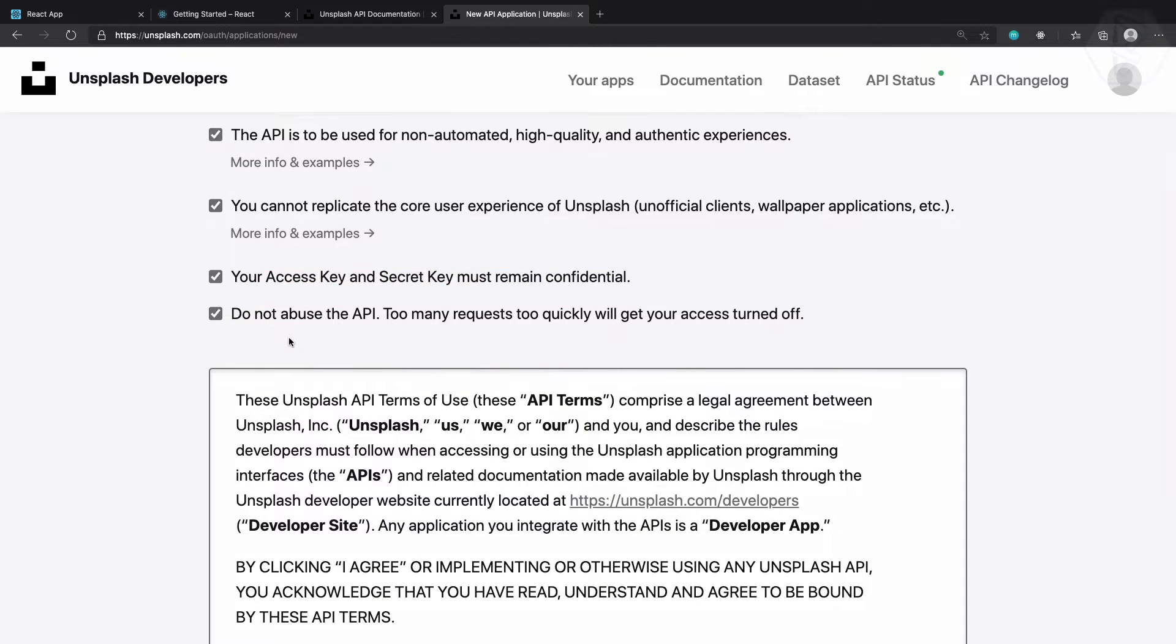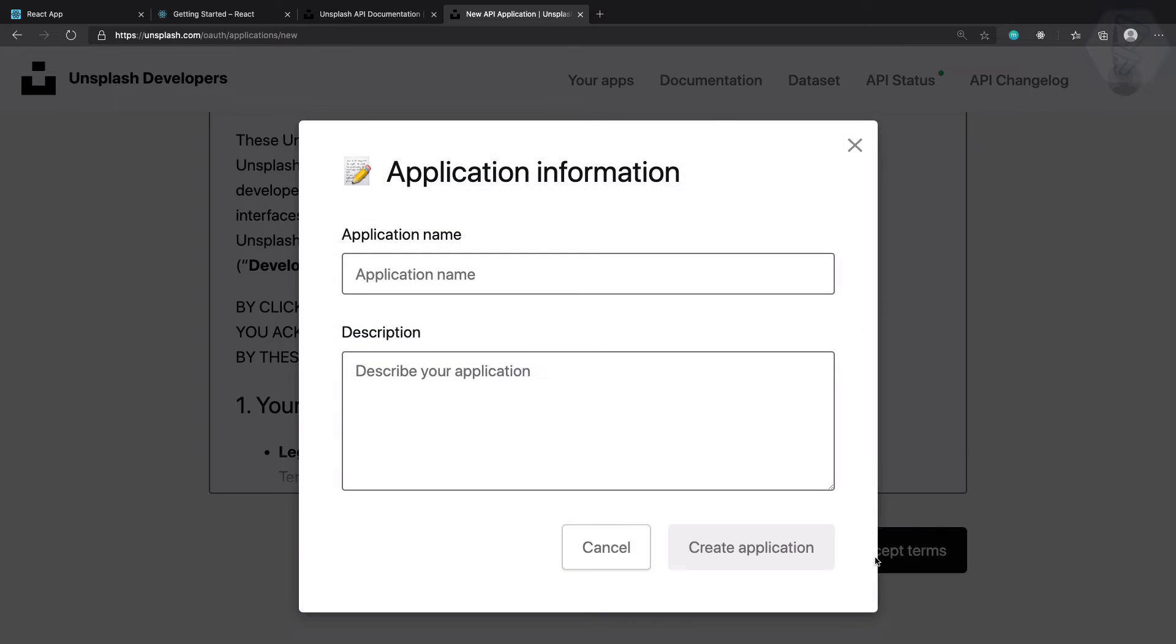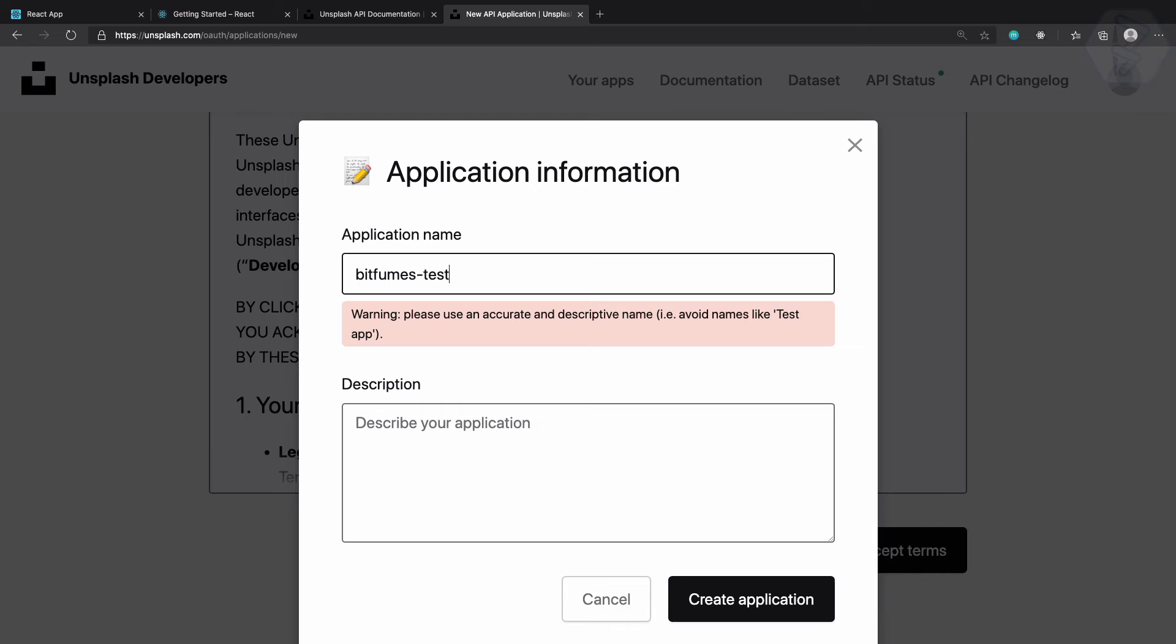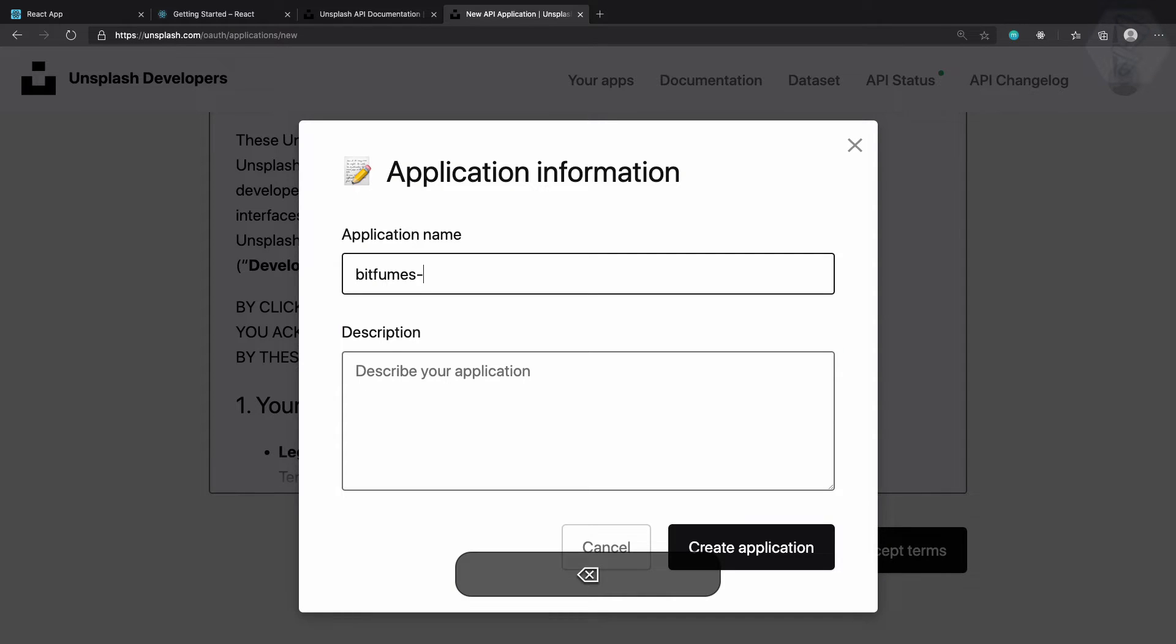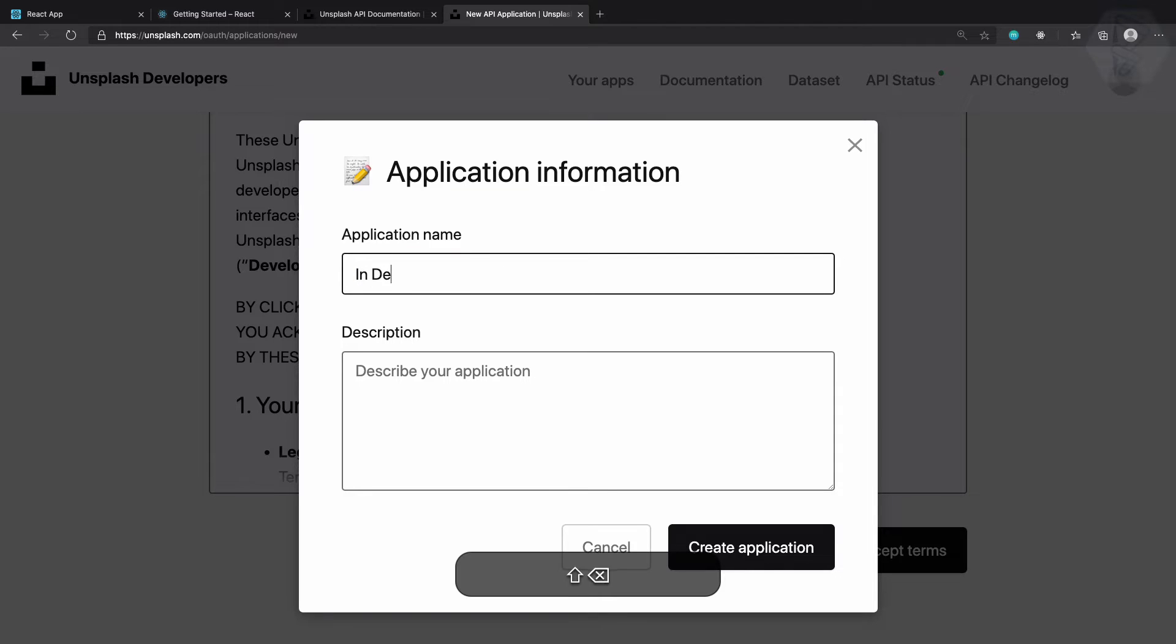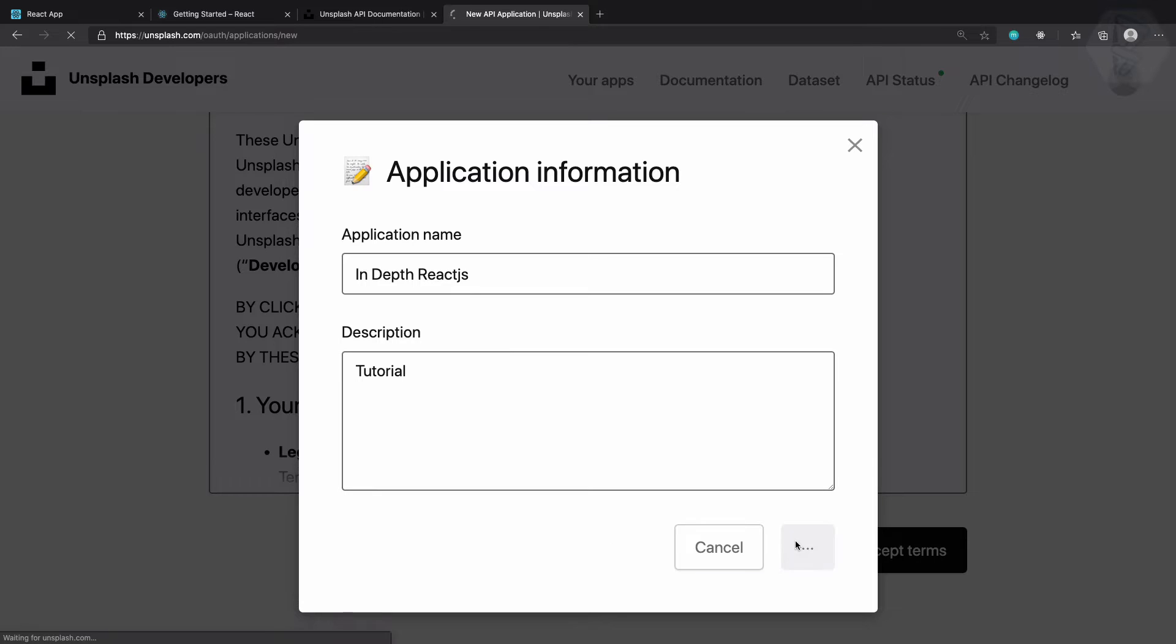And after that you can go and accept the terms. Just name it anything but it should not have test in the name. So I say in-depth React JS and description is just tutorial, and create application.